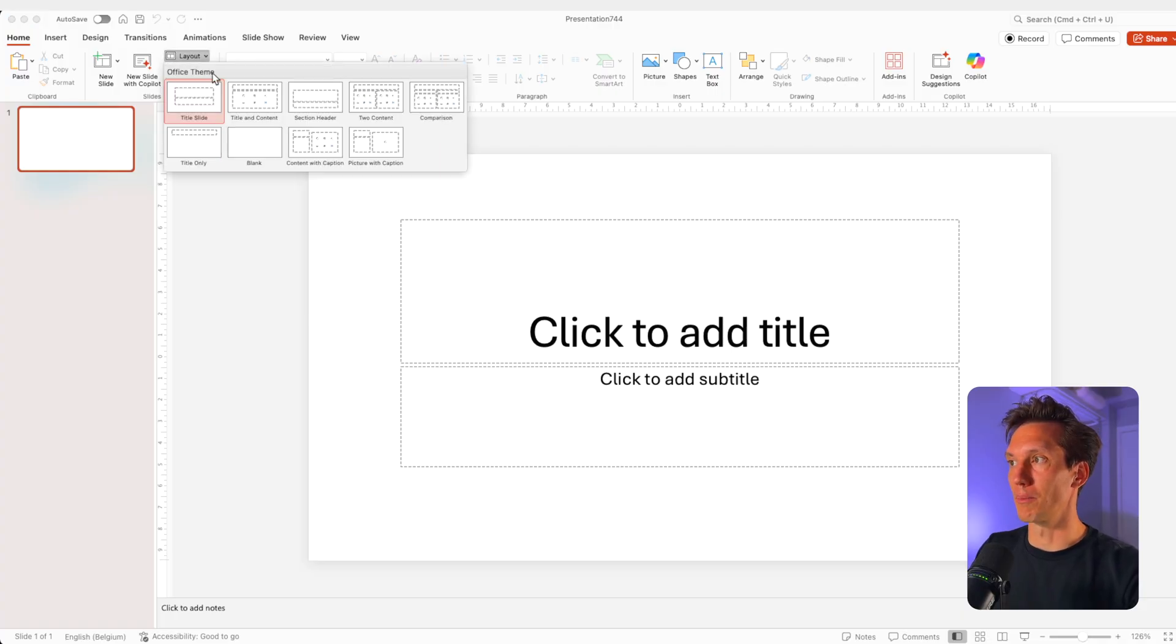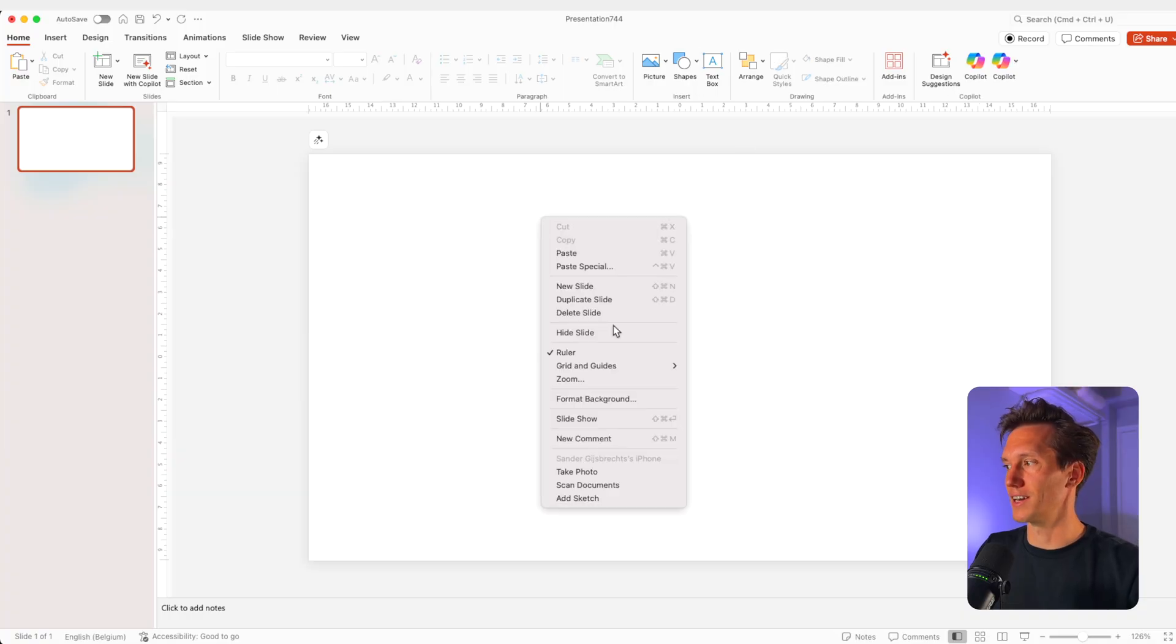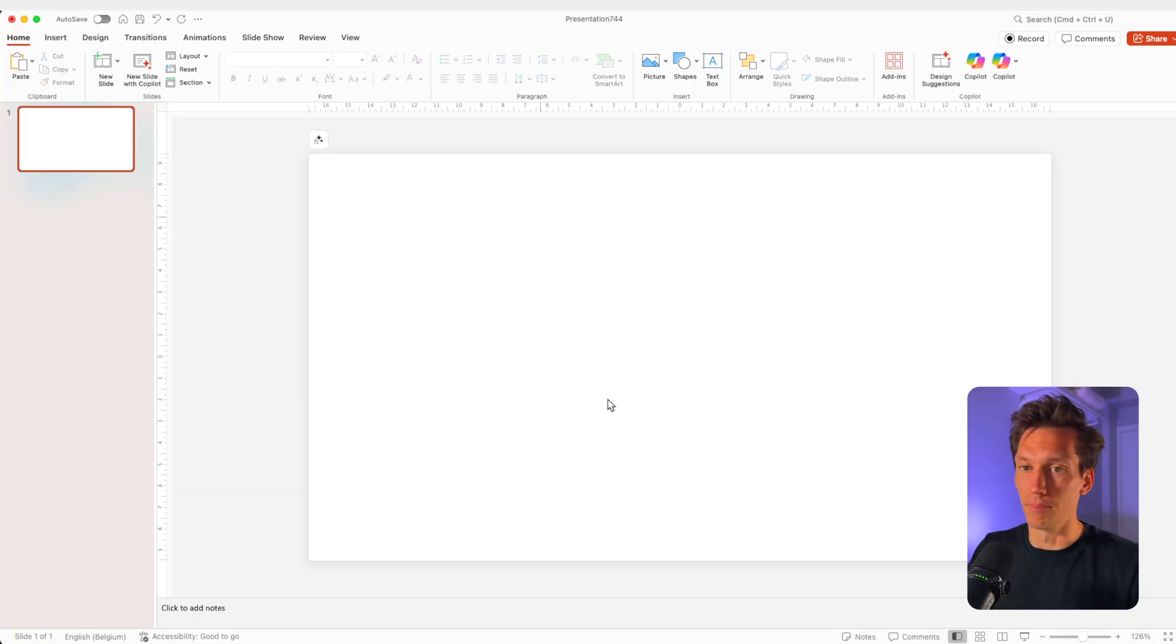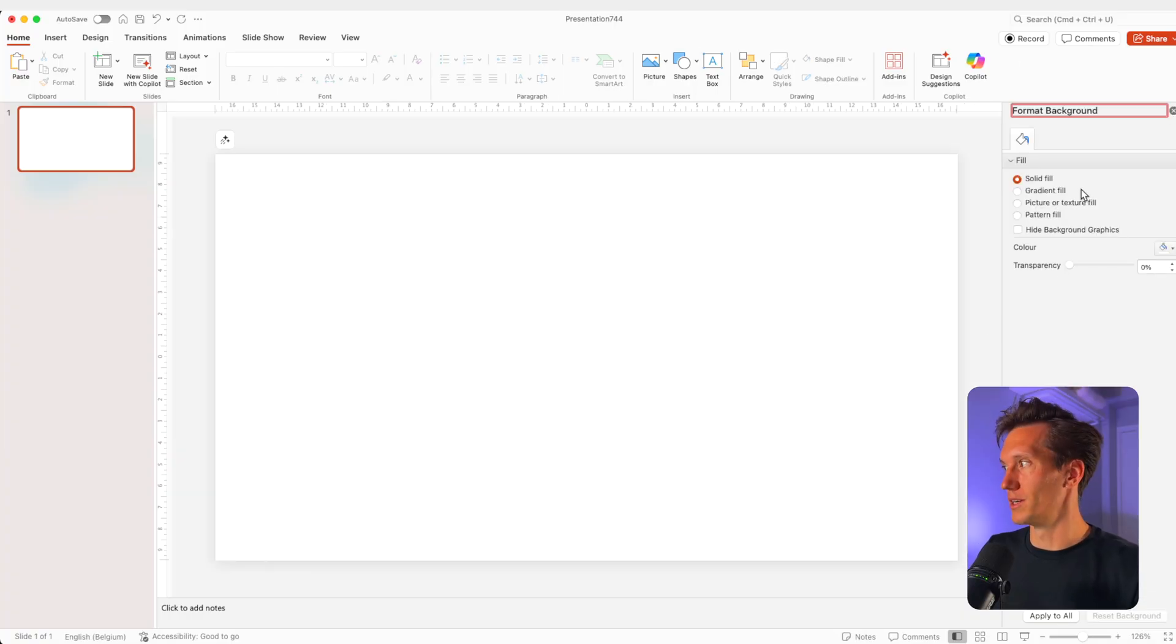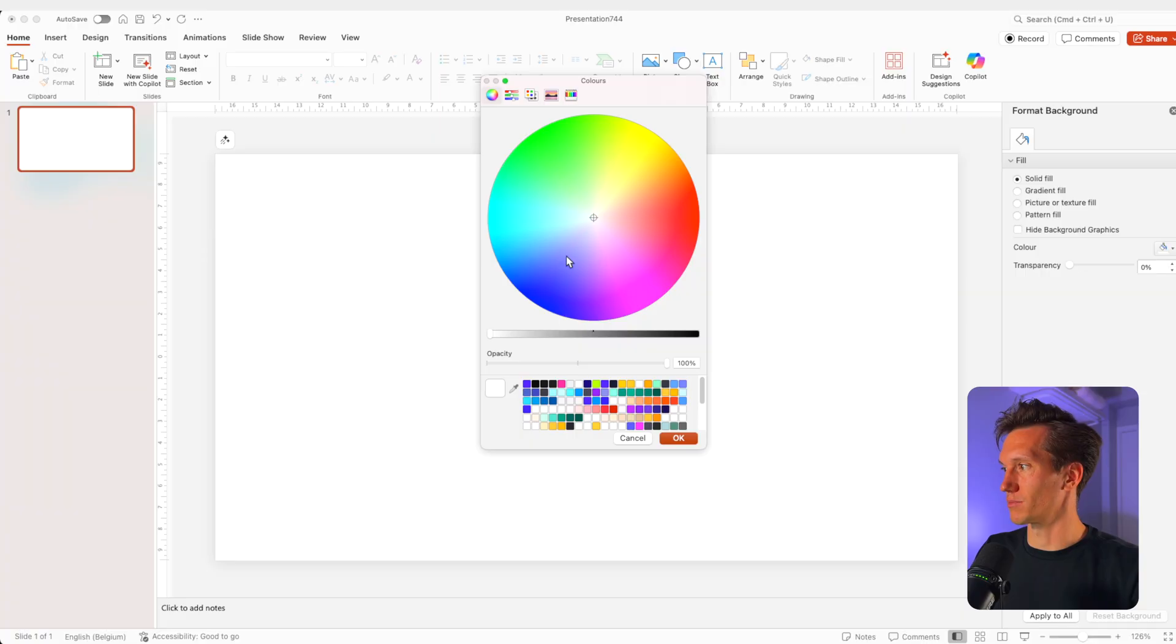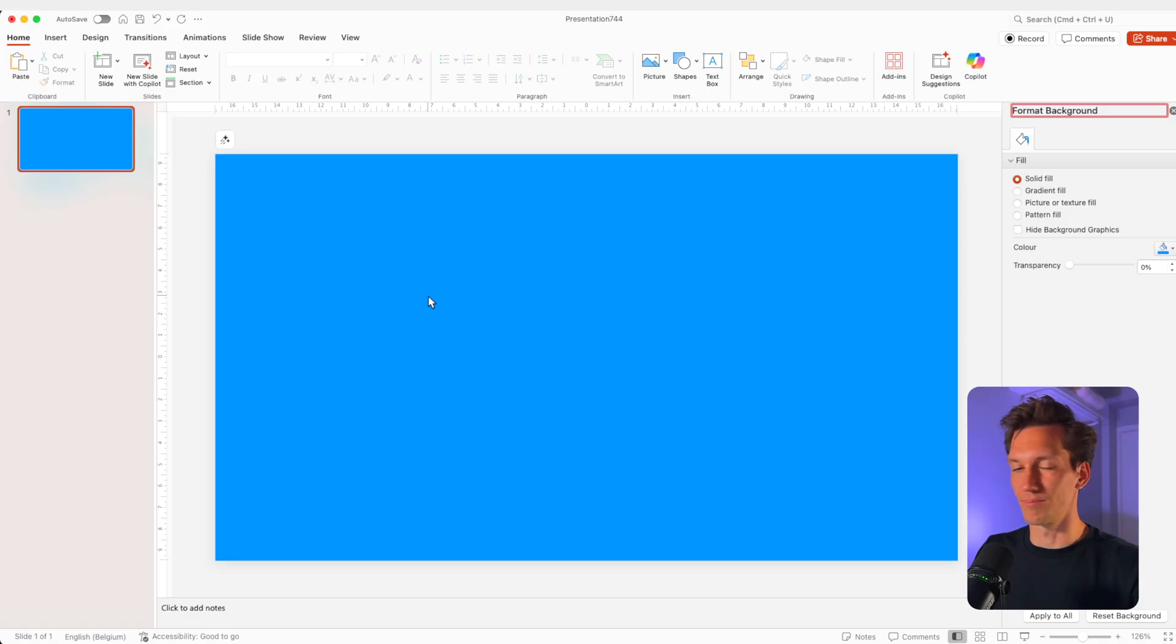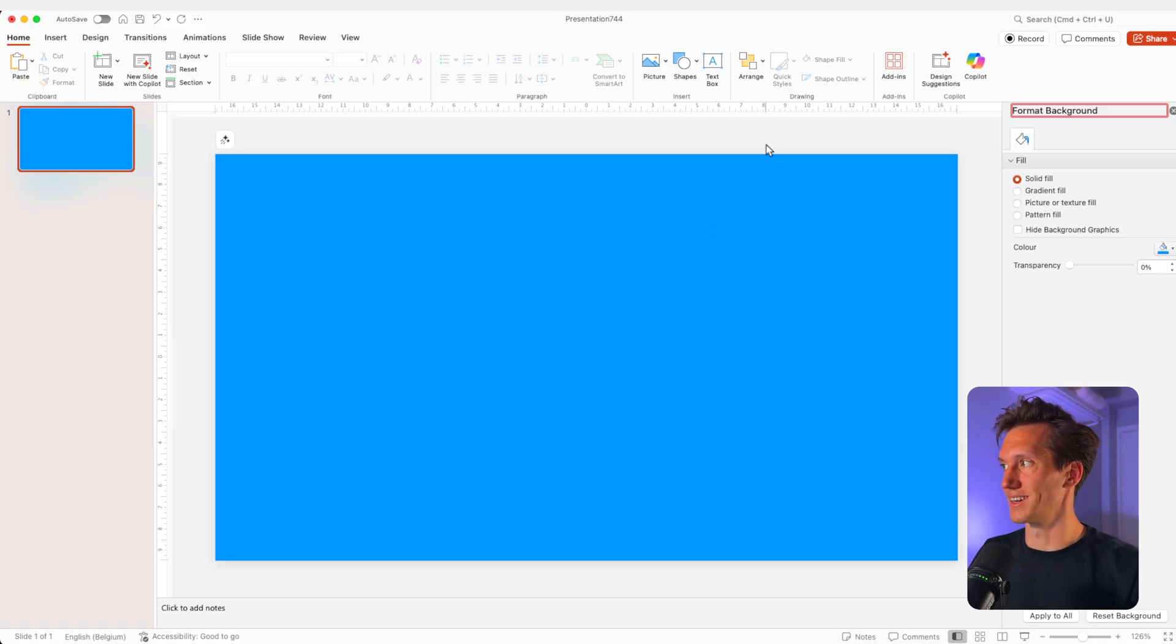I'm going to start from a blank slide. I'm going to delete everything and give it a nice background color. For that, I'm going for a solid color and let's pick something blue. Let's pick a nice vibrant blue here and press OK. This already looks quite nice.